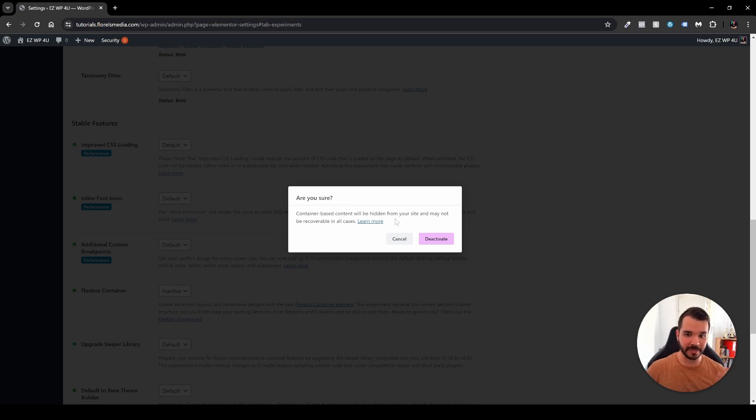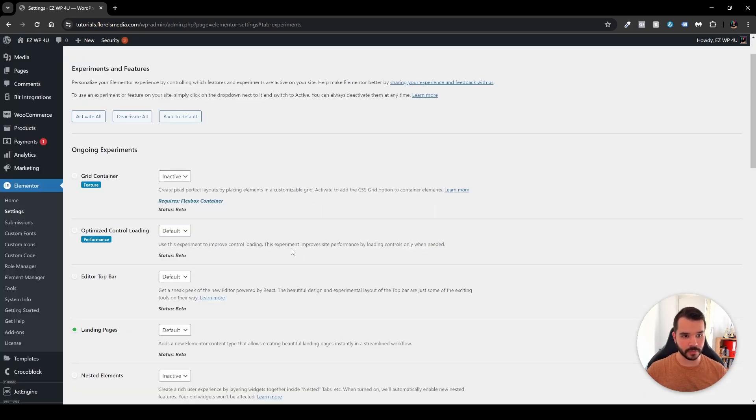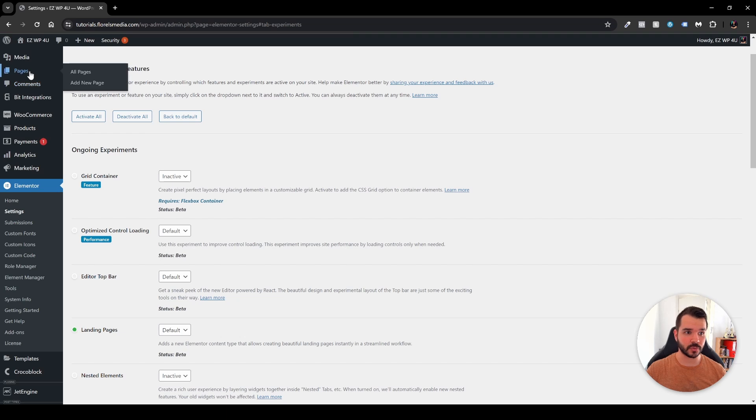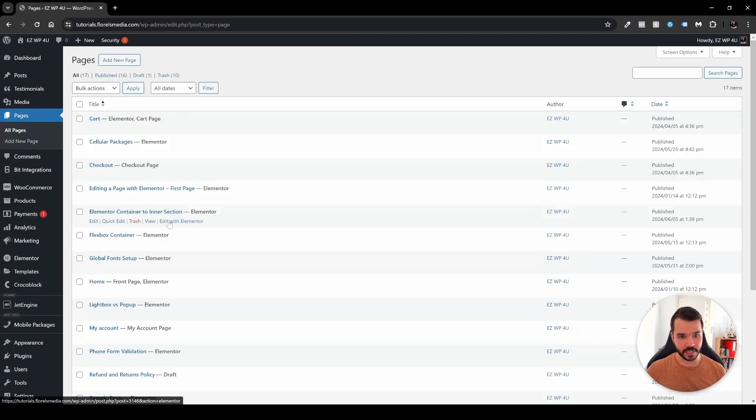Container-based content will be hidden from your site and may not be recoverable in all cases. So just for you to know that. Other than that we'll click deactivate, that will refresh and now when we'll head over to our pages and in my case I will edit this page Elementor continue to intersection. So edit with Elementor.